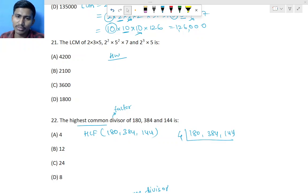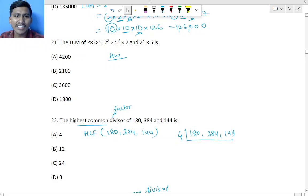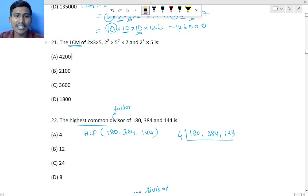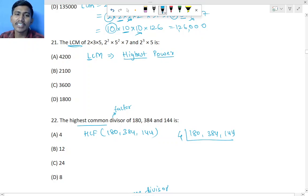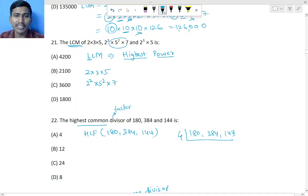Question 21: we have to find the LCM of numbers given in power notation. Three numbers are given in power notation. For LCM in power notation, you take the highest power — remember L for LCM is the opposite of lowest, so take highest power. The numbers include 2 × 3 × 5, then 2² × 5² × 7.